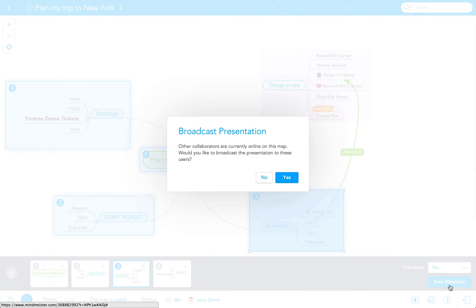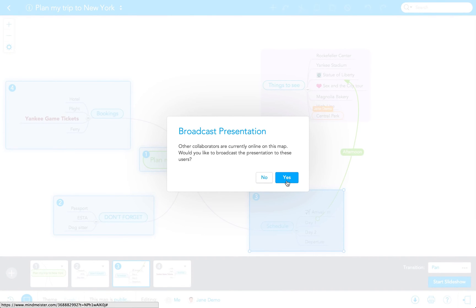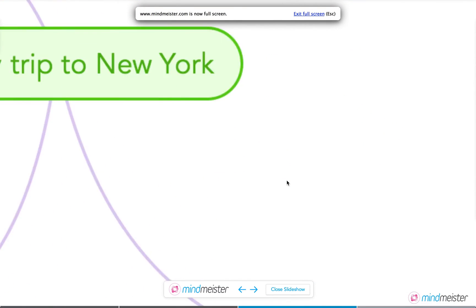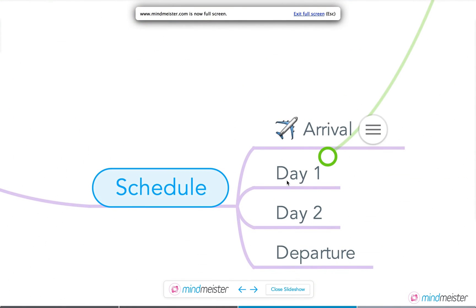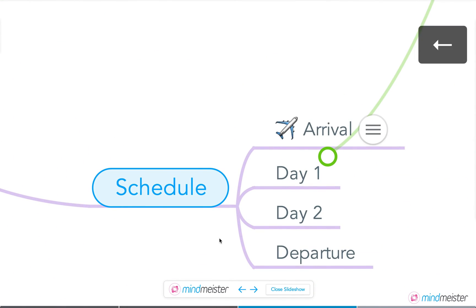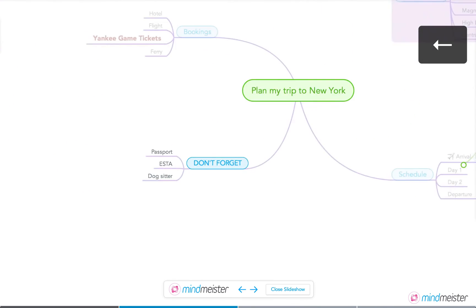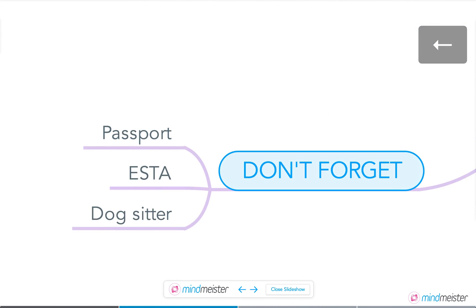By the way, if you're in collaboration mode, a dialog box pops up asking if you'd like to broadcast your presentation to the collaborators. You can navigate through your presentation by pressing the arrow keys on your keyboard or by clicking on the slides at the bottom of your map editor.